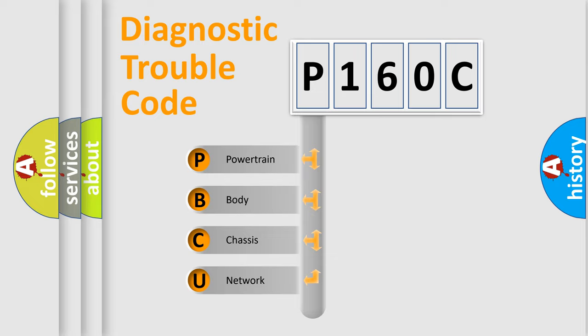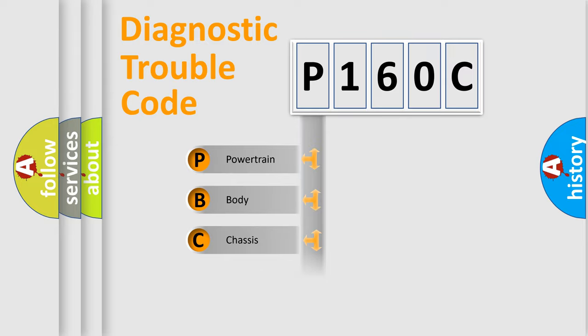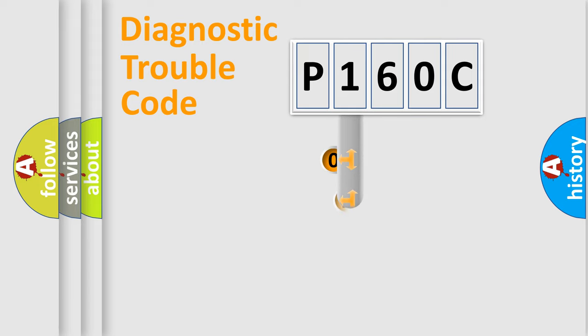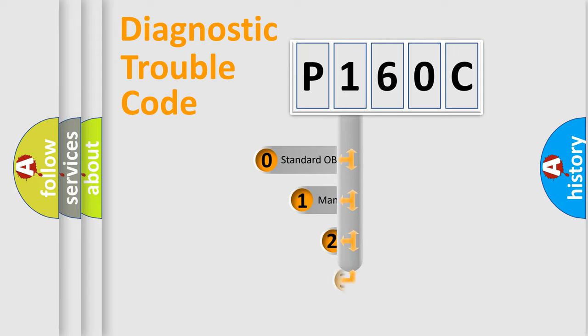We divide the electric system of automobile into four basic units: Powertrain, Body, Chassis, and Network. This distribution is defined in the first character code.